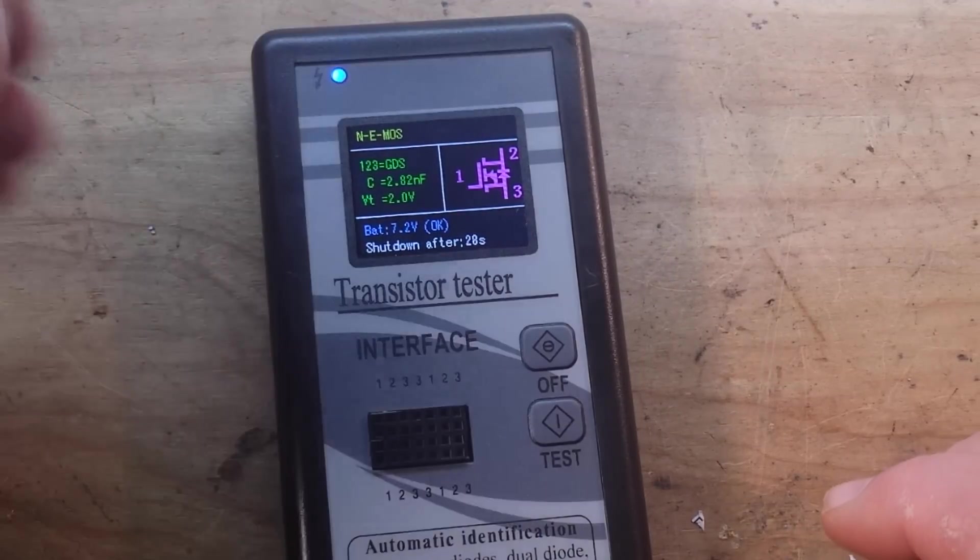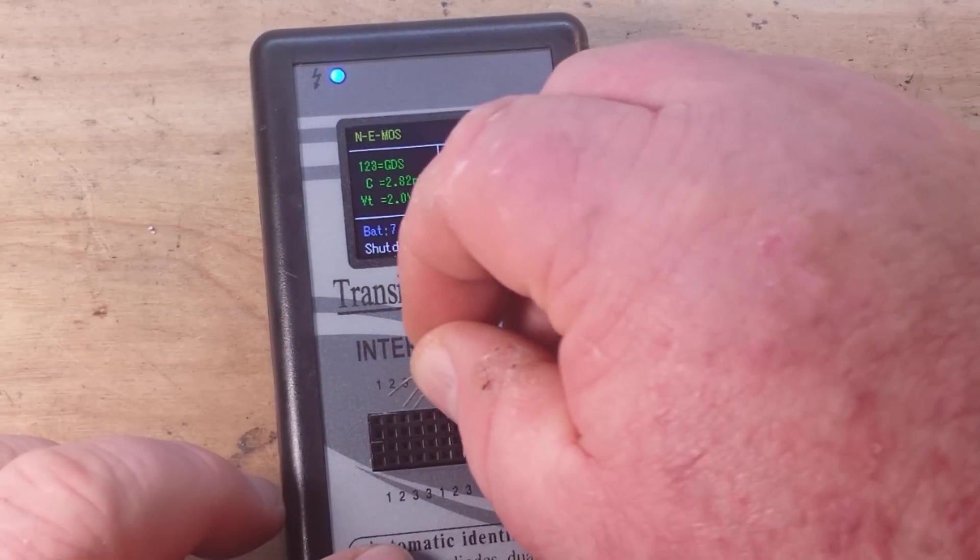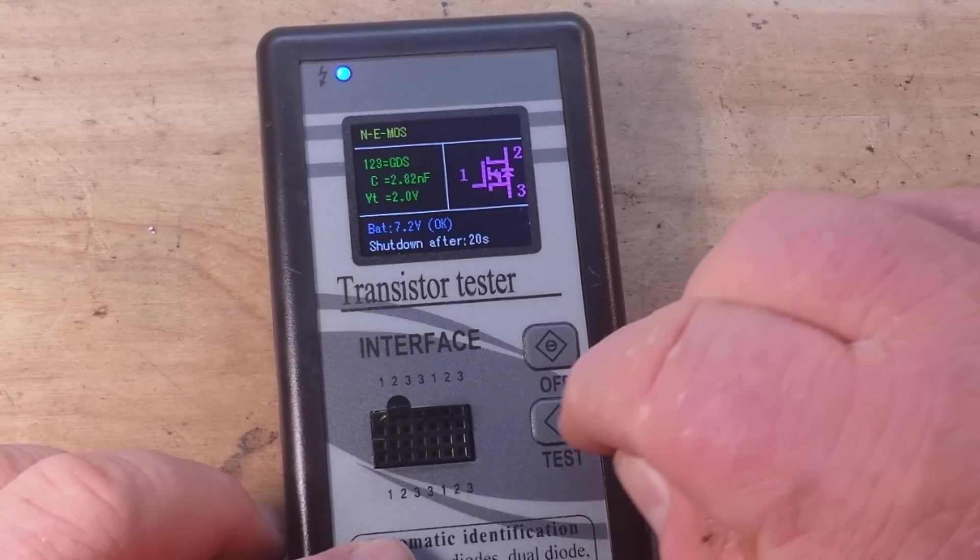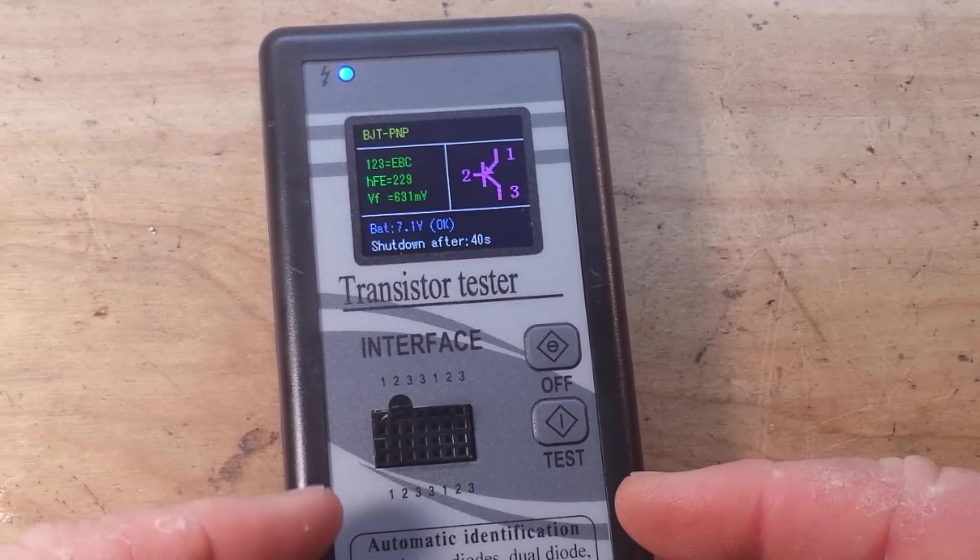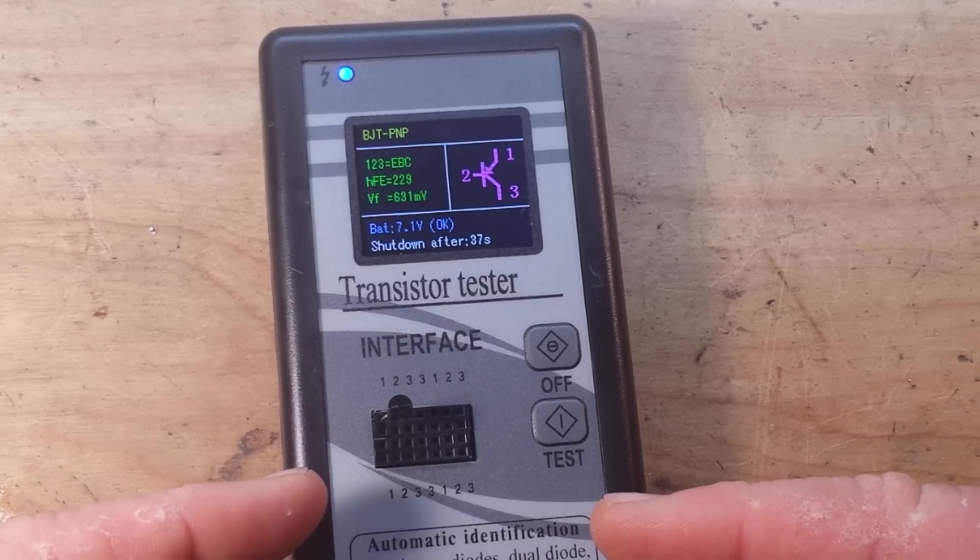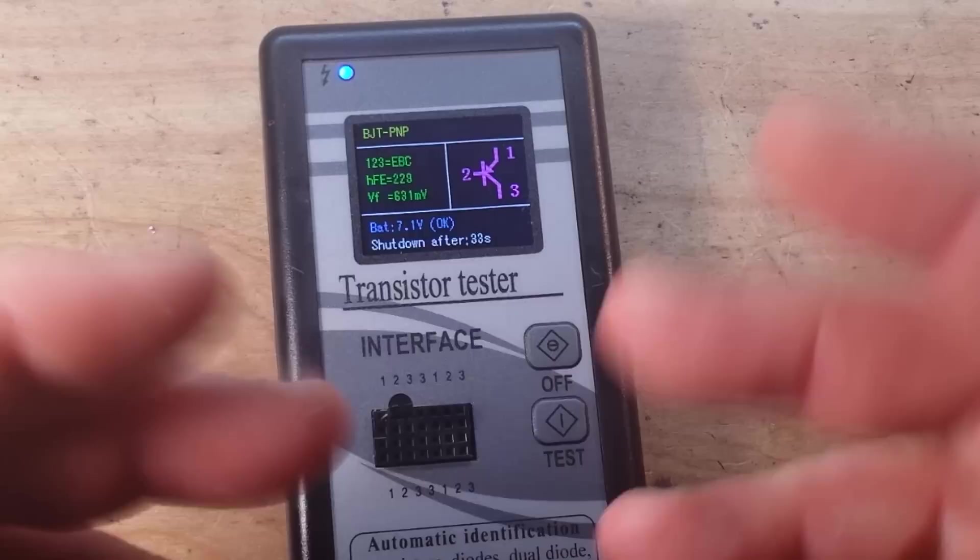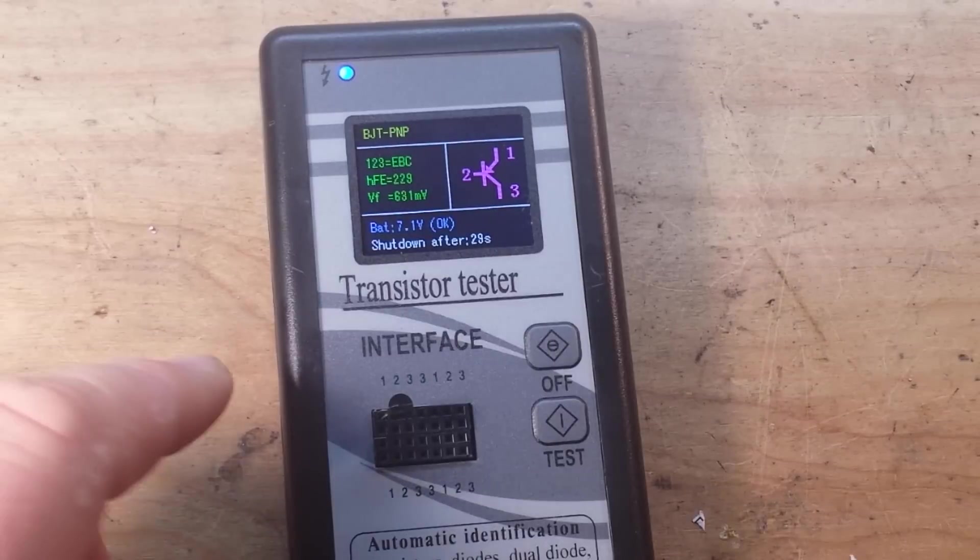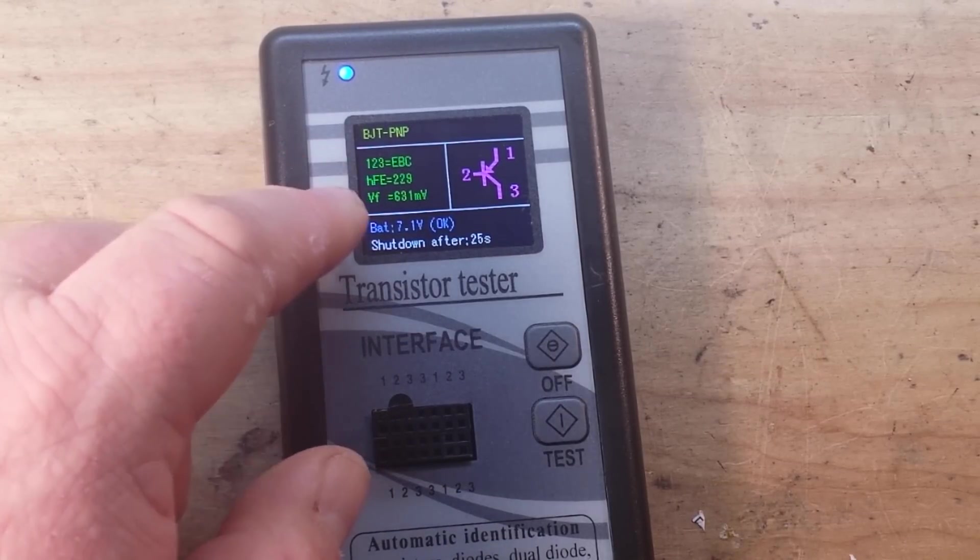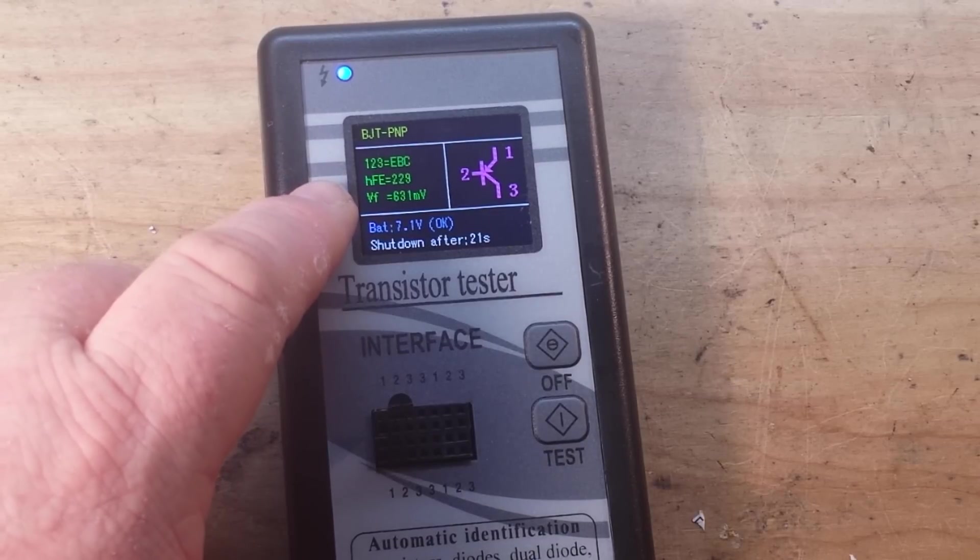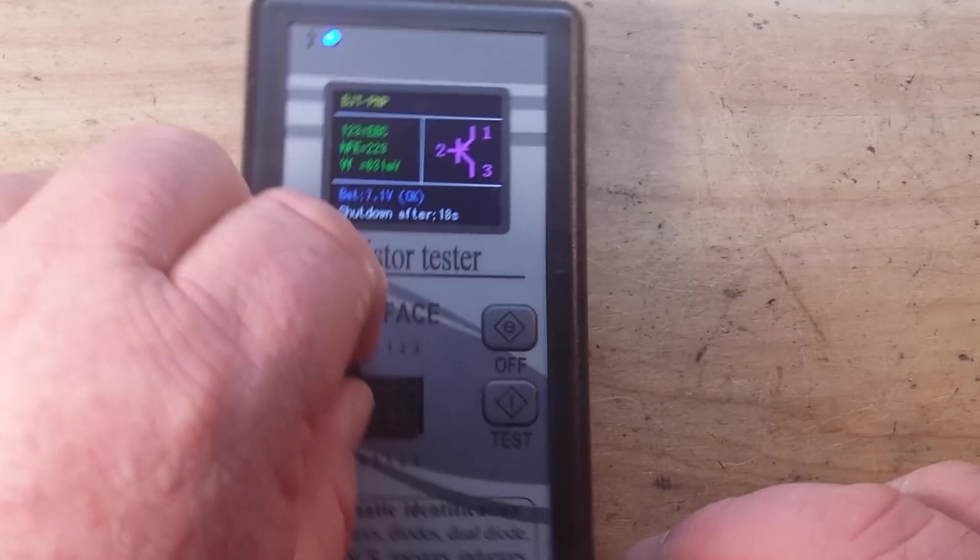Now I believe this is a PNP BJT. I mean these are just simple things, you should have no trouble reading these. But what makes this nice is if you don't want to go through and look up what you're dealing with you can just plug them in here. And you know, because say you're working on a project and you need a BJT and you're like I wonder what this one is? Okay well now you know, this is a PNP one two three or emitter base collector. The application is 229 and forward voltage of 0.631 millivolts. Perfect.